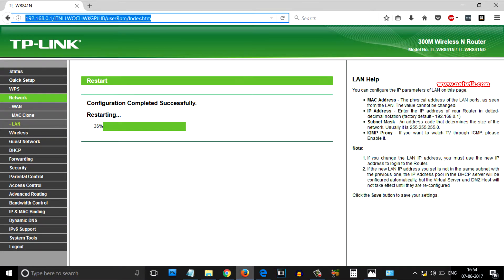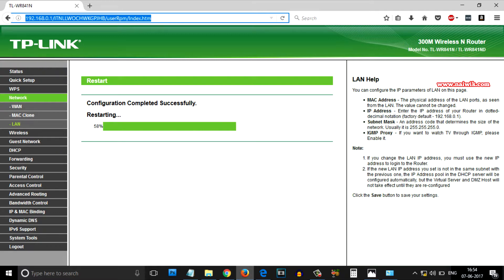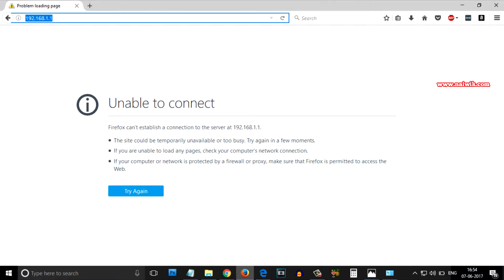After restarting, the IP address will change from 192.168.0.1 to 192.168.1.1. Currently it is taking some time. As you can see that the IP address has been changed to 192.168.1.1.